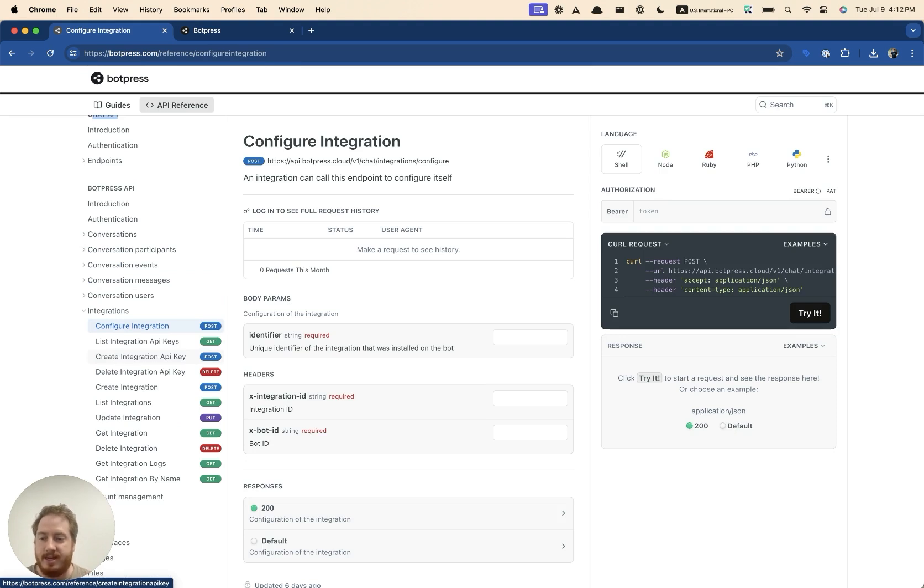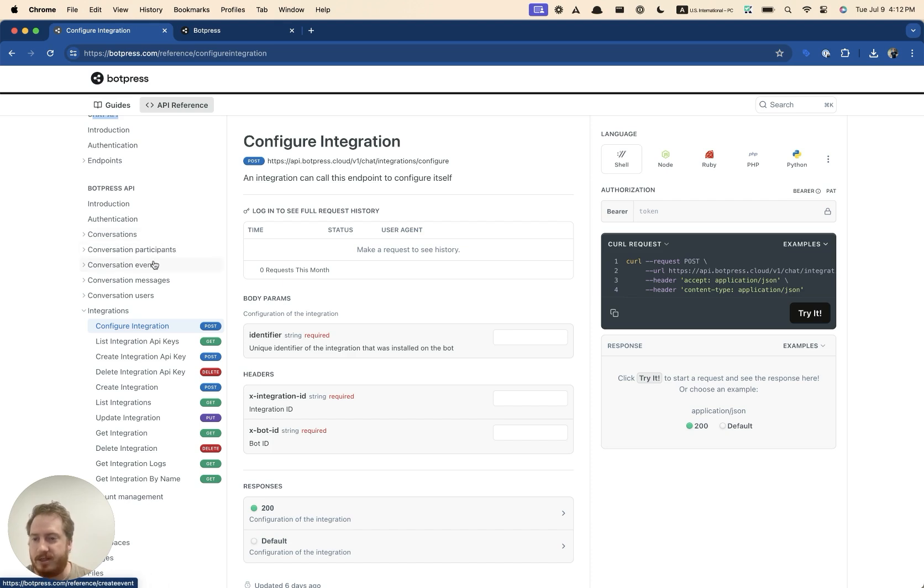So one is act as a channel. And that's what you see here with conversation, conversation participants, messages, and users.